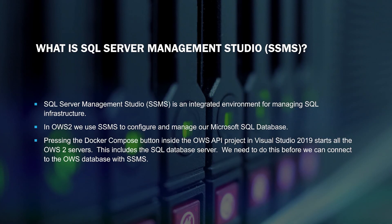What is SQL Server Management Studio? SQL Server Management Studio is an integrated environment for managing SQL infrastructure. In OWS2, we use SSMS to configure and manage our Microsoft SQL database.